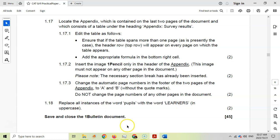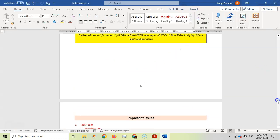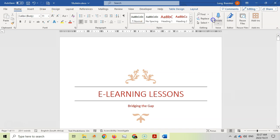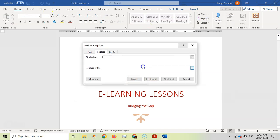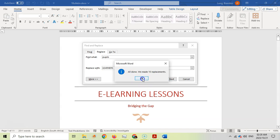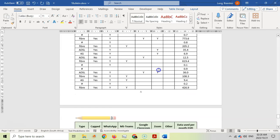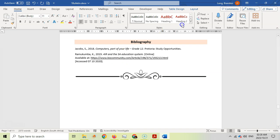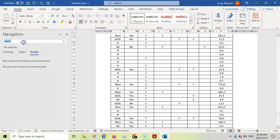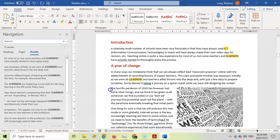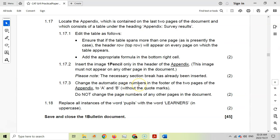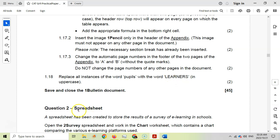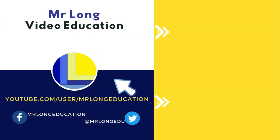For 1.18, replace all instances of the word 'pupils' with 'LEARNERS' in uppercase. Go to the top of the document, then Find and Replace. In the Find field type 'pupils', in the Replace field type 'LEARNERS' in uppercase. Click Replace All — it reports 15 replacements. Close the dialog. To verify, use Find to search 'pupils' — no matches found. Searching 'LEARNERS' shows all the uppercase instances throughout the document. That completes the whole of question one — 45 marks.